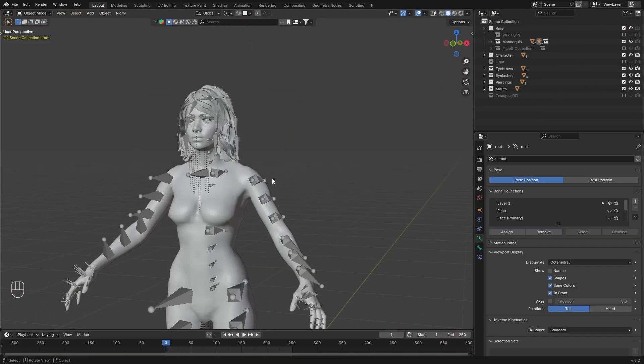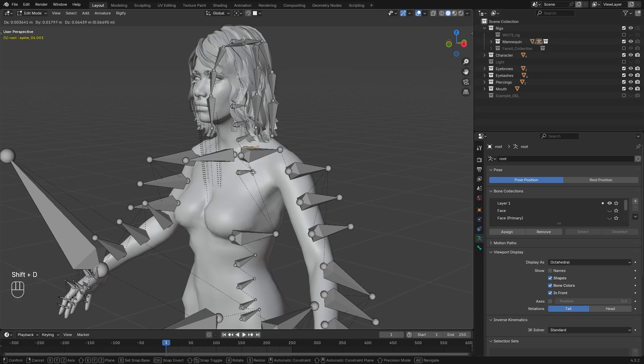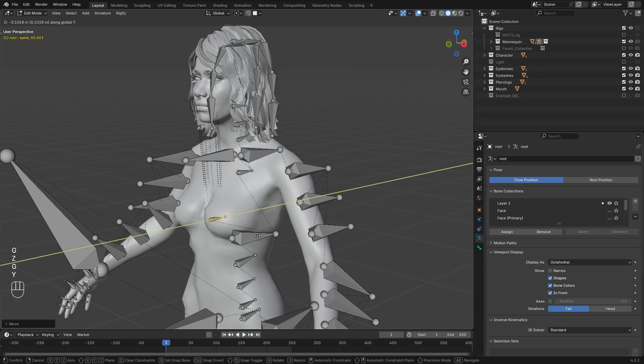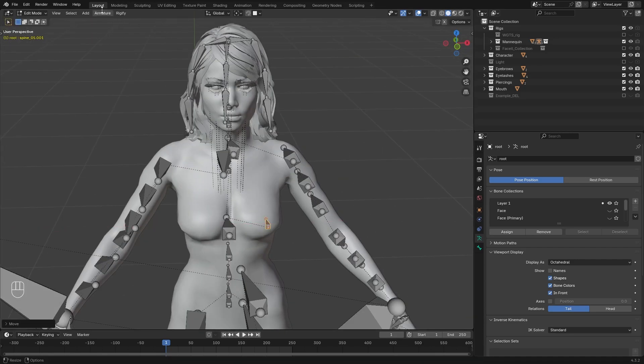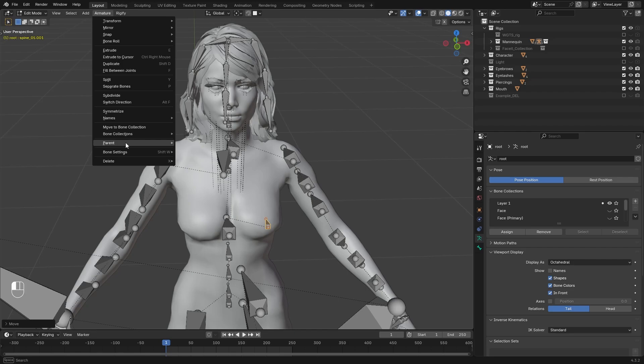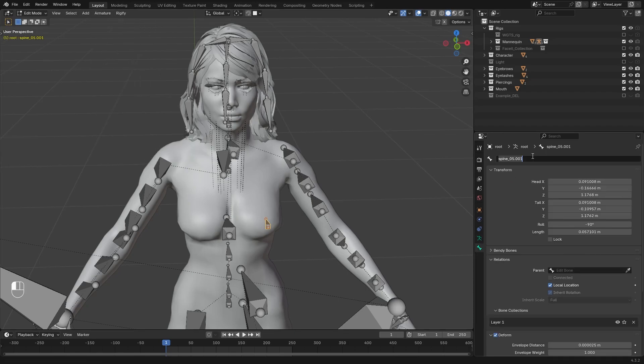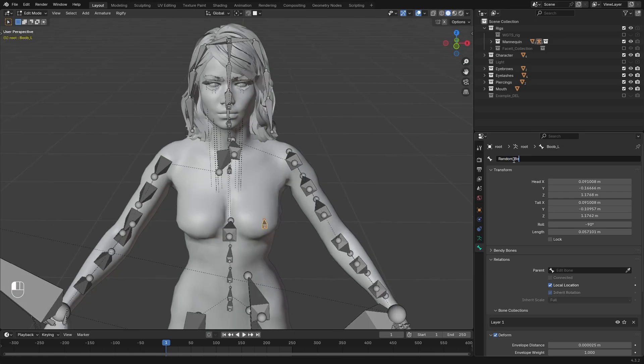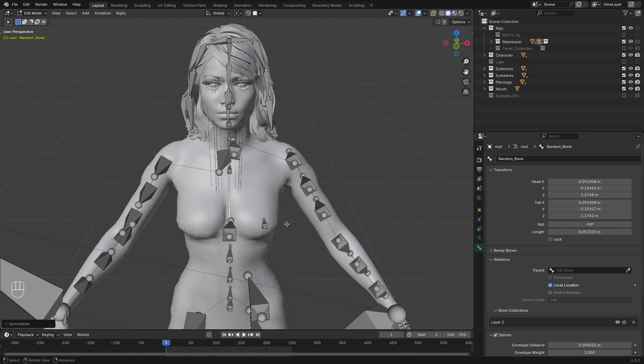So if we go into edit mode, select a bone, then duplicate it and place it right to the breast. Go to armature, parent, clear, clear parent. Rename the bone, for example, boob L. You need proper naming conventions like this to ensure that the bones can be symmetrized. So for example if the bone does not contain the left or right as L or R, you can see that the symmetrize won't work.